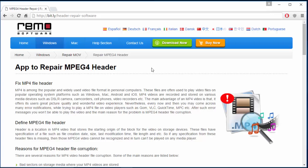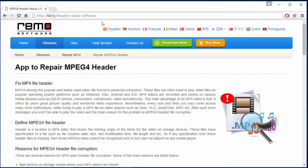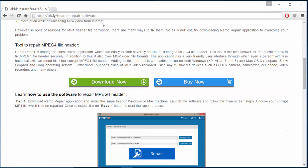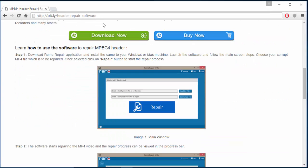So if you are looking to repair or fix MPEG4 file headers on your Windows OS, then make sure you download this software by just visiting this link. The download process is quite simple — all you have to do is visit this link, scroll down, and click on the download now button that you see here.